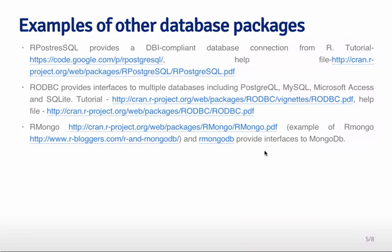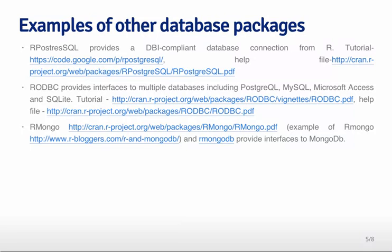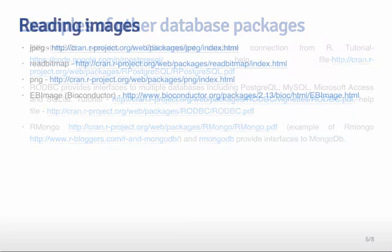If you use MongoDB, there's actually a very nice package called rmongo, and then there's also another package, rmongoDB, which can be used to interface with MongoDB and extract data from that database. Again, you're going to be sending queries very similar to the way you were doing with the RMySQL package. You're going to actually send queries to the database using the database's own syntax. So if you're going to use the R package, you have to learn just a little bit about the syntax for the database to be able to extract data.